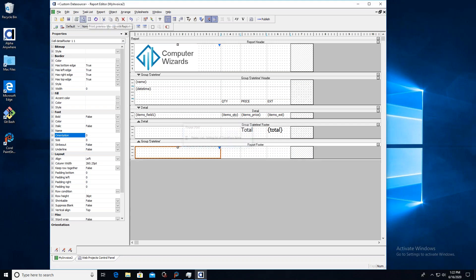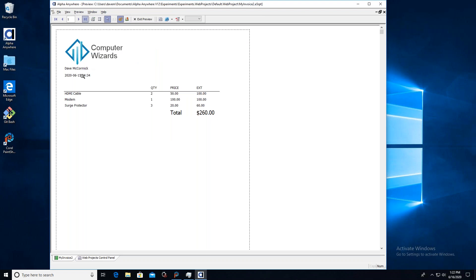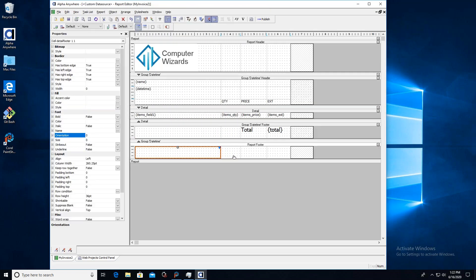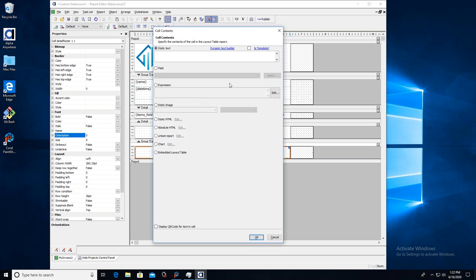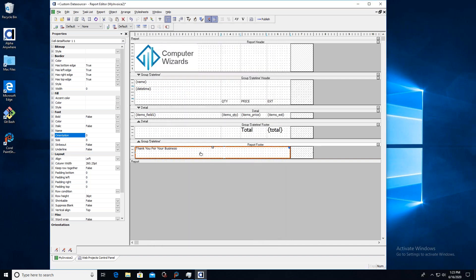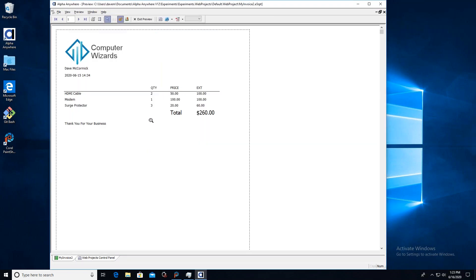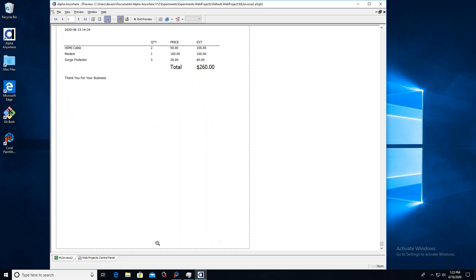Save and do a quick preview. There we go — we have our graphic, we have the name, and all that. We can keep tweaking this to make it look nice. One thing a lot of people would like to do, especially if this is going to be created as a PDF, is have a thank you or a watermark at the bottom. I'm going to grab all these cells in the report footer, combine them into one big cell, and type in 'Thank you for your business.' But I think what you might want is something always hanging at the very bottom of the page — maybe a signature line or contact information.